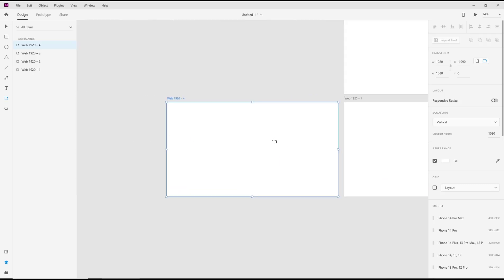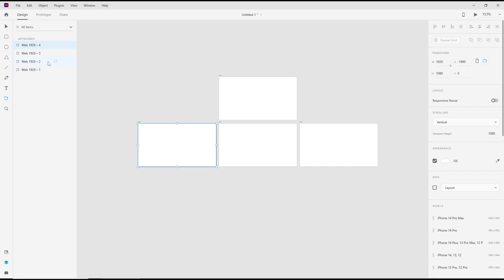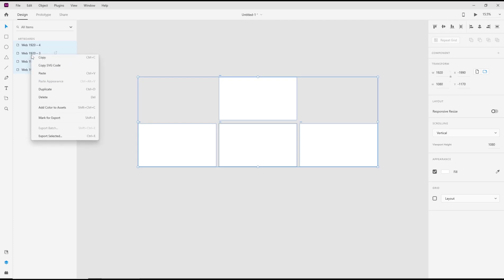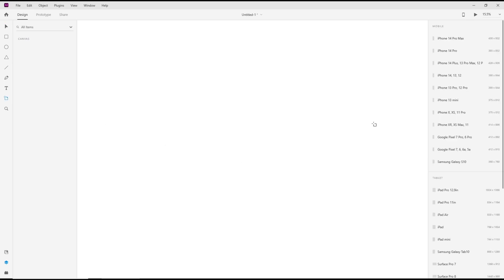If you want to delete this artboard, you can select by using this select tool. I will select this, all to delete, and right click, choose delete. I will create again with this artboard tools and choose like the mobile.